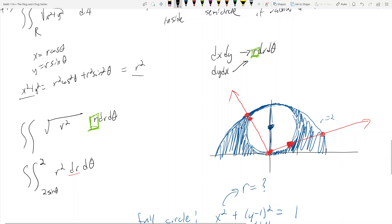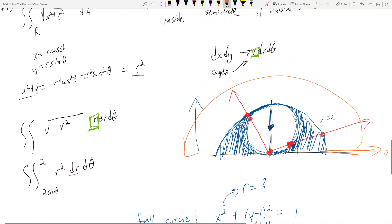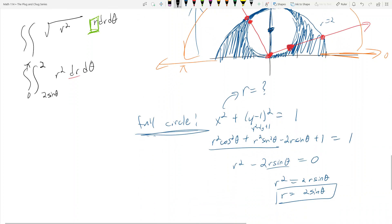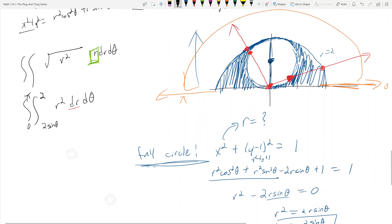Now I need to find the theta bounds. Since we're in the upper half of the xy-plane, theta goes from 0 to pi. So the outer bounds are 0 to pi. Now I have something to integrate: the integral from 0 to pi of r squared dr d theta, with r going from 2 sine theta to 2.